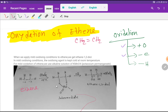This is an alkaline solution of potassium permanganate, so due to the presence of hydroxide ions, certain bonds will break. These bonds will break and we will get a diol — ethane-1,2-diol.